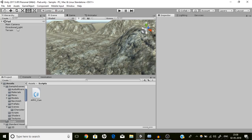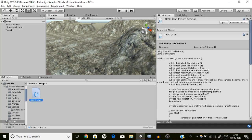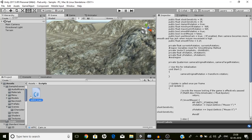I have created a cam script and this is AFPC_Cam — AFPC stands for Advanced FPC Controller, which I am creating and it will soon be uploaded to the Asset Store in one or two weeks.